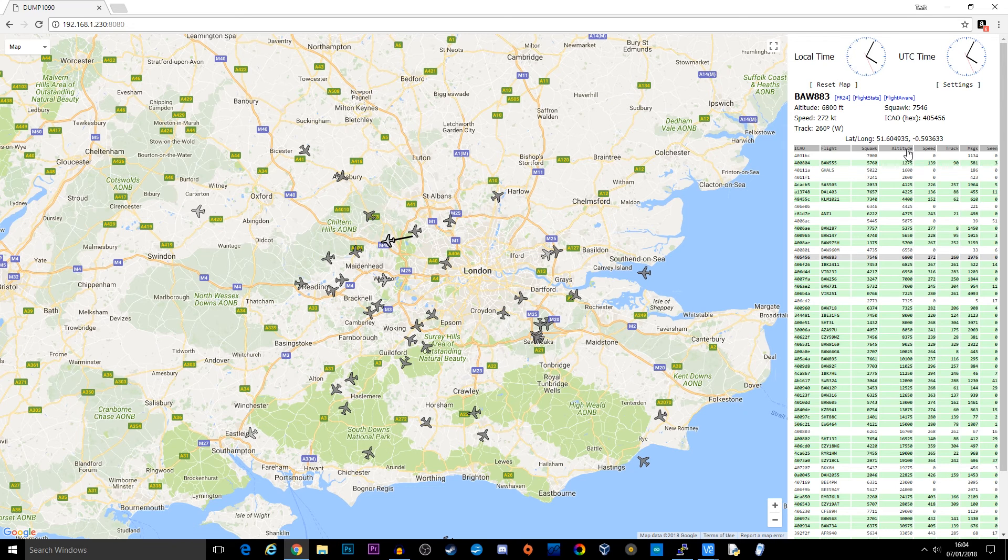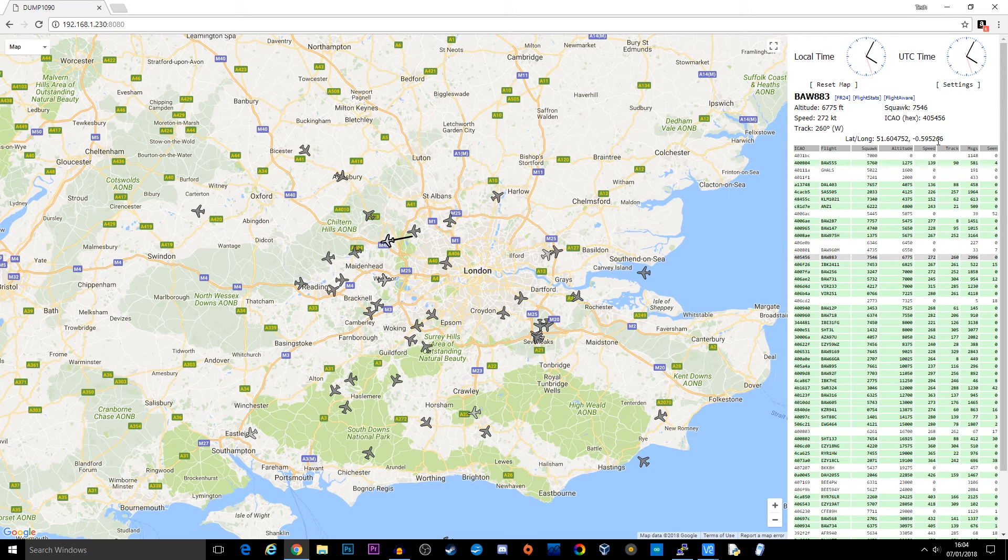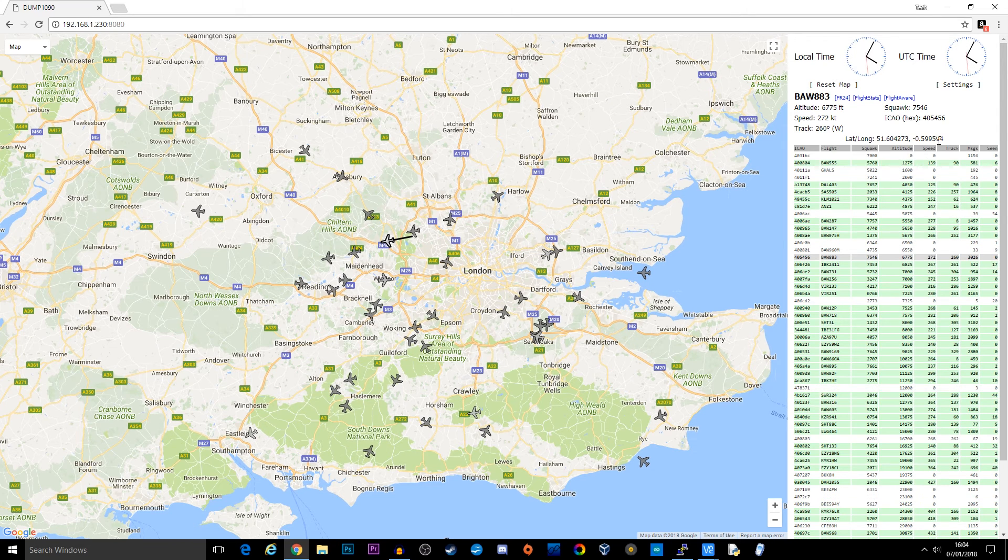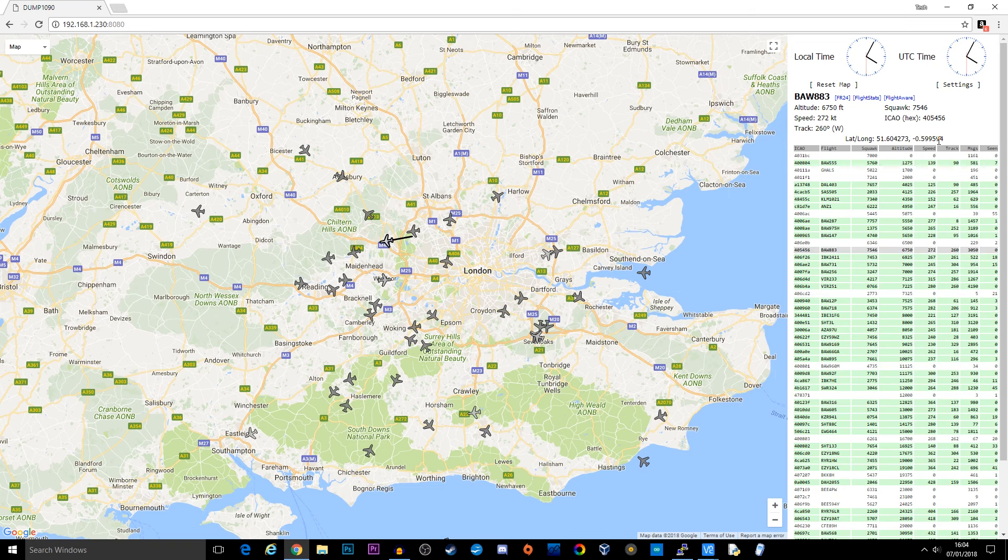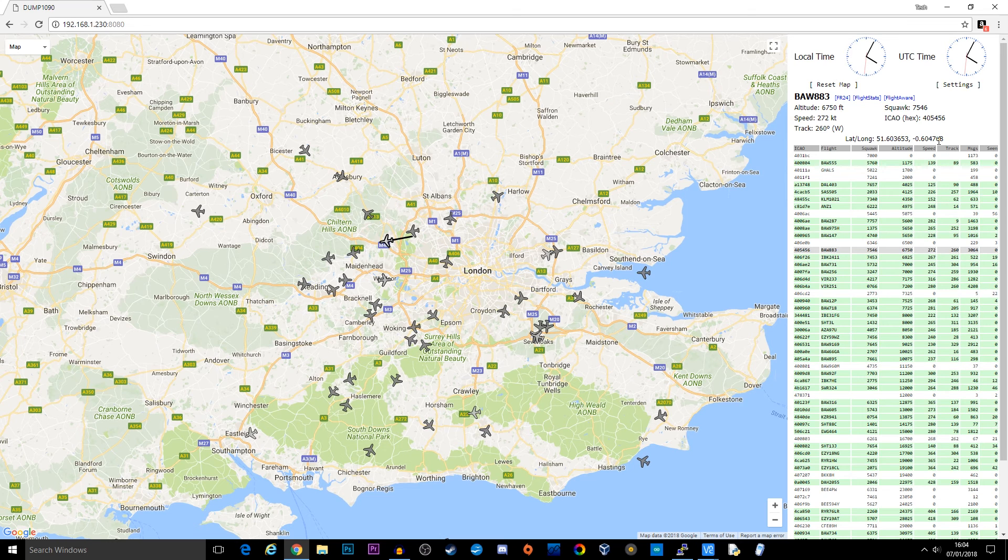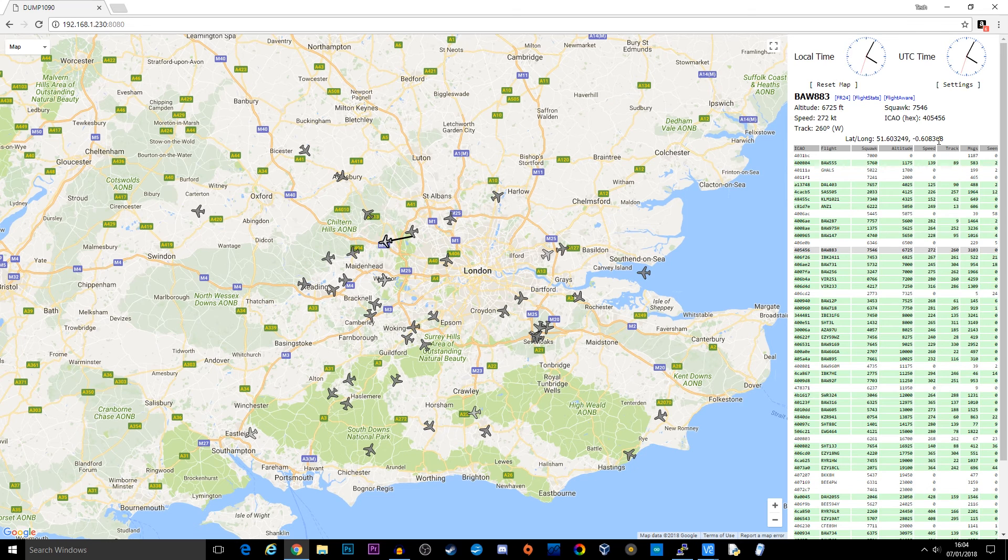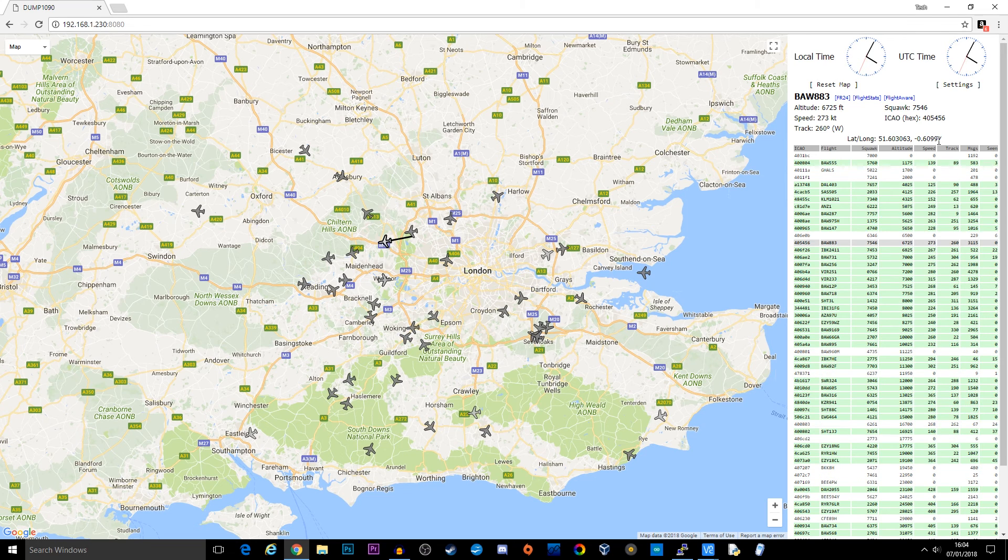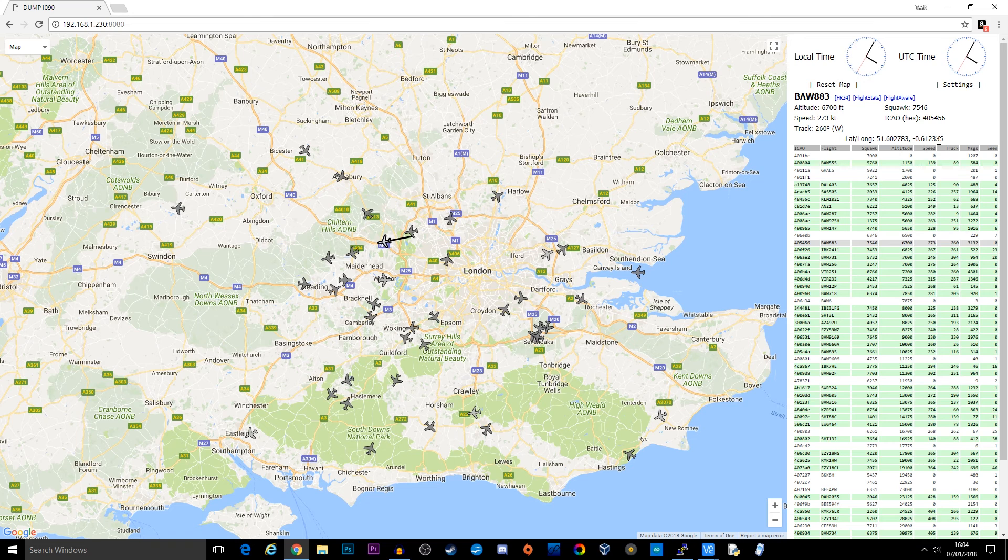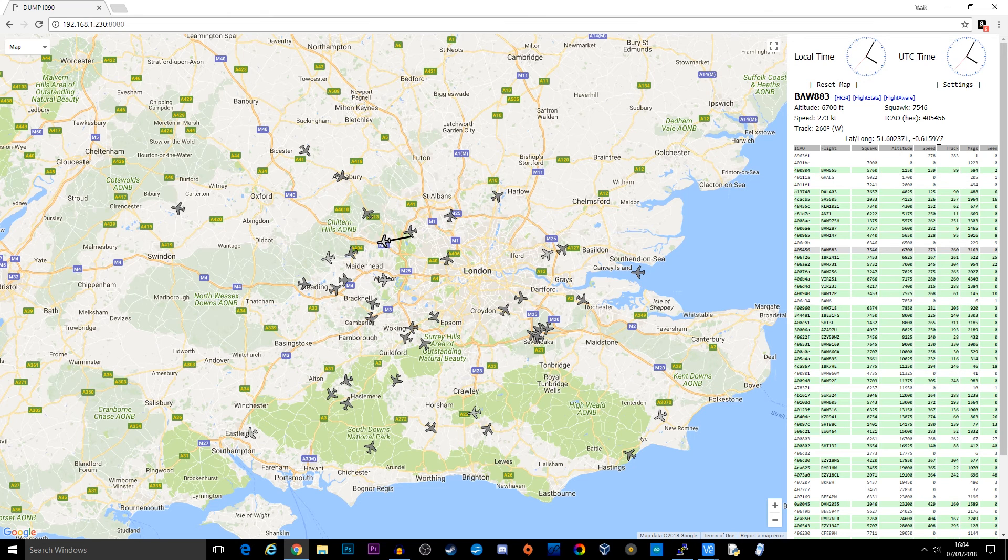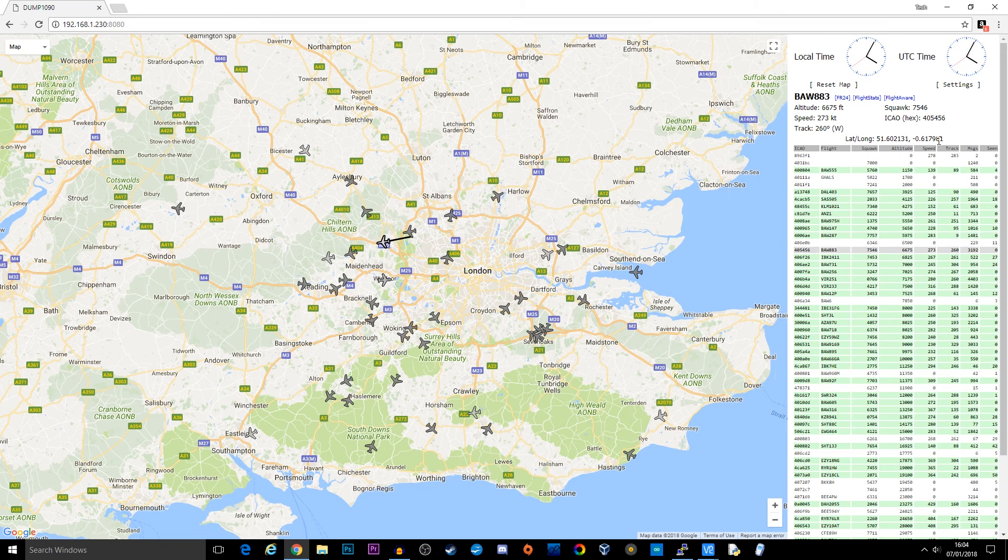All of this information is coming directly from dump1090. None of this is actually coming from the internet, so you could be disconnected from the internet and you will still see all of this information.